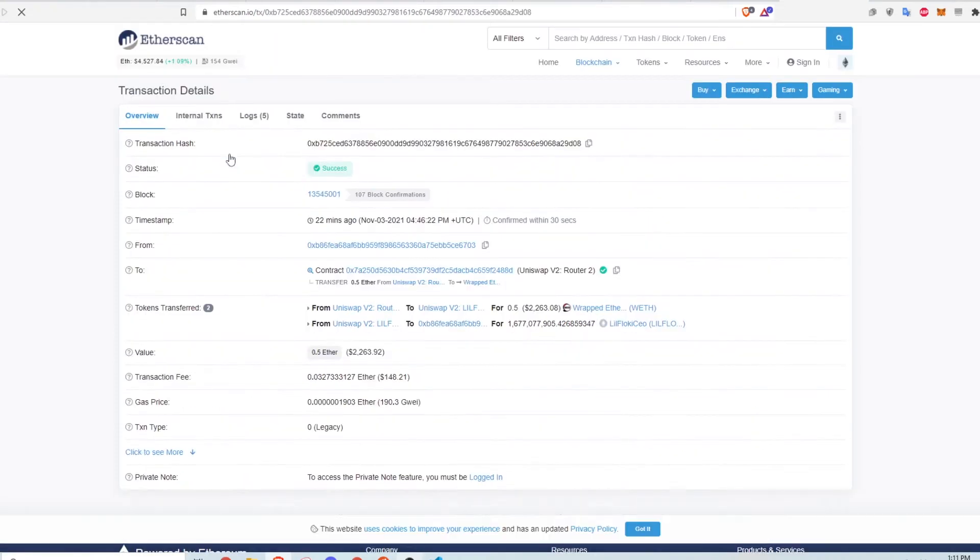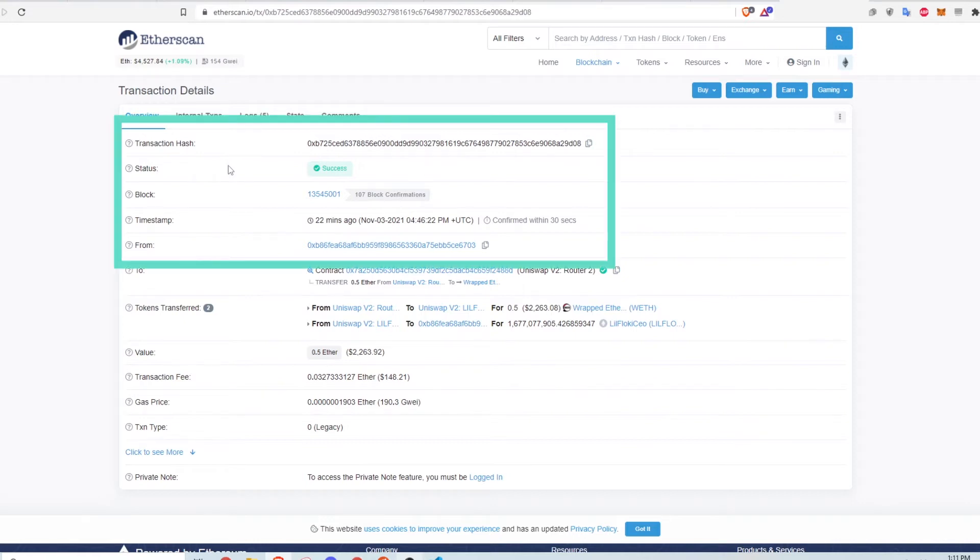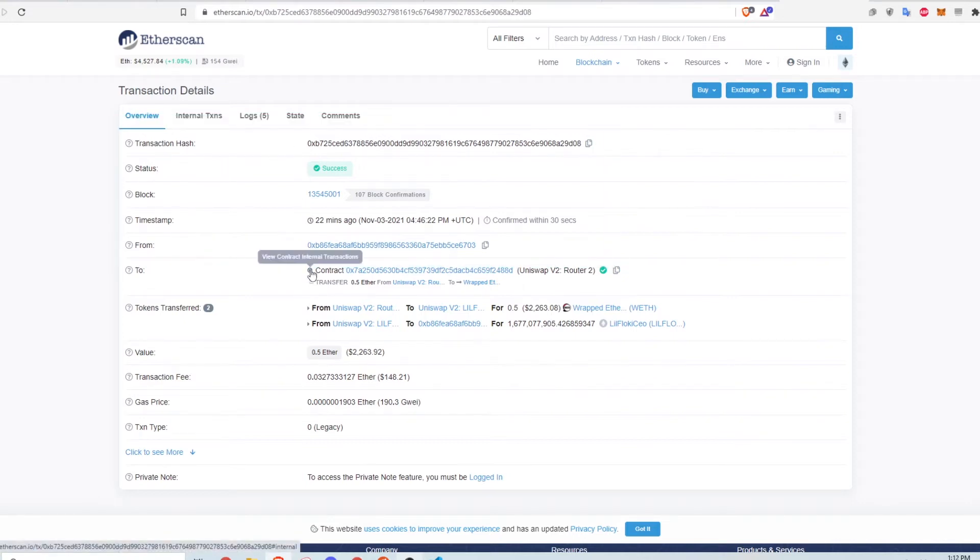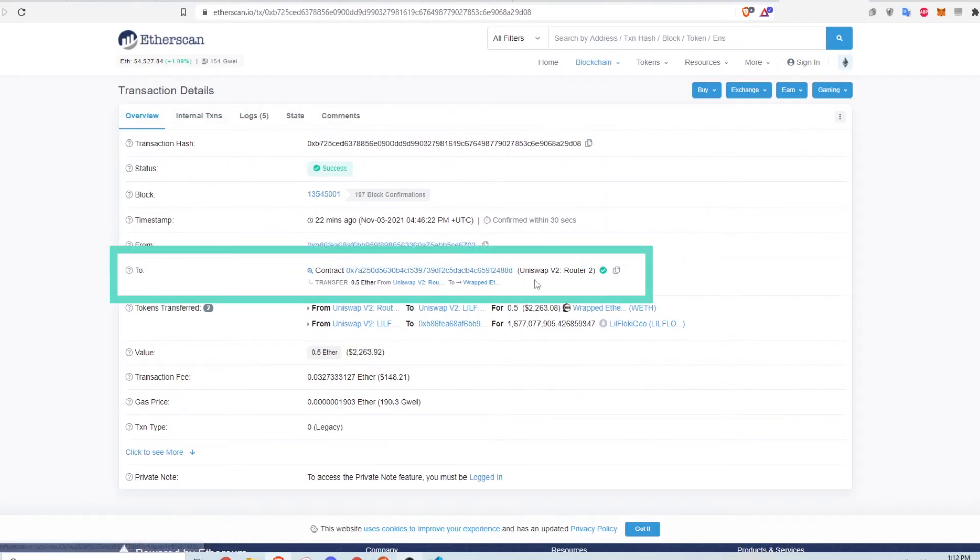So you have all the normal information here like transaction hash, block number, etc. But in the to field, you can see that the funds were sent to a smart contract,